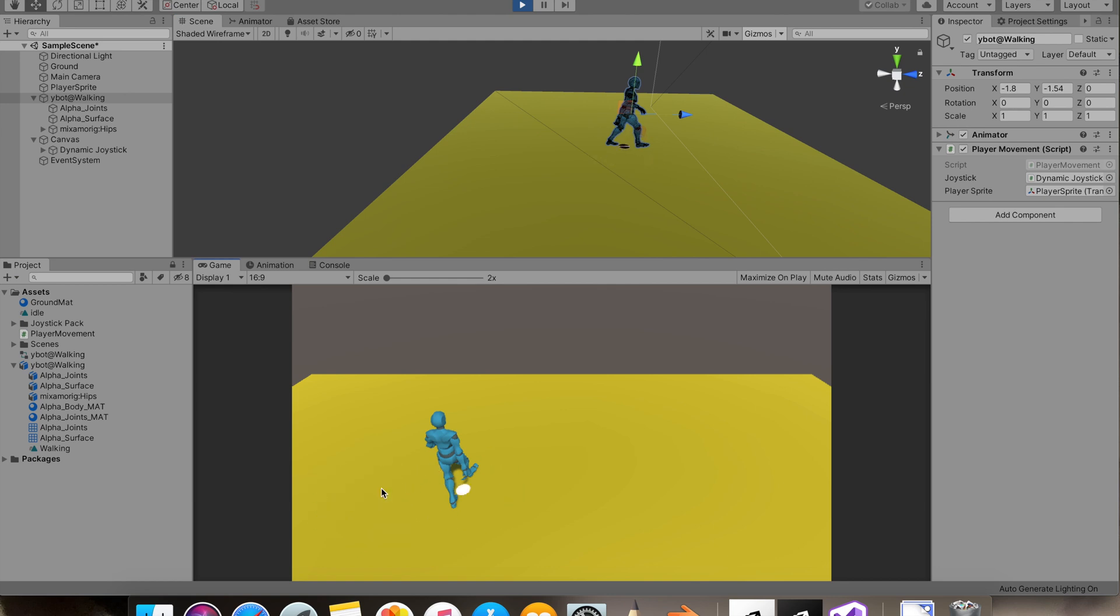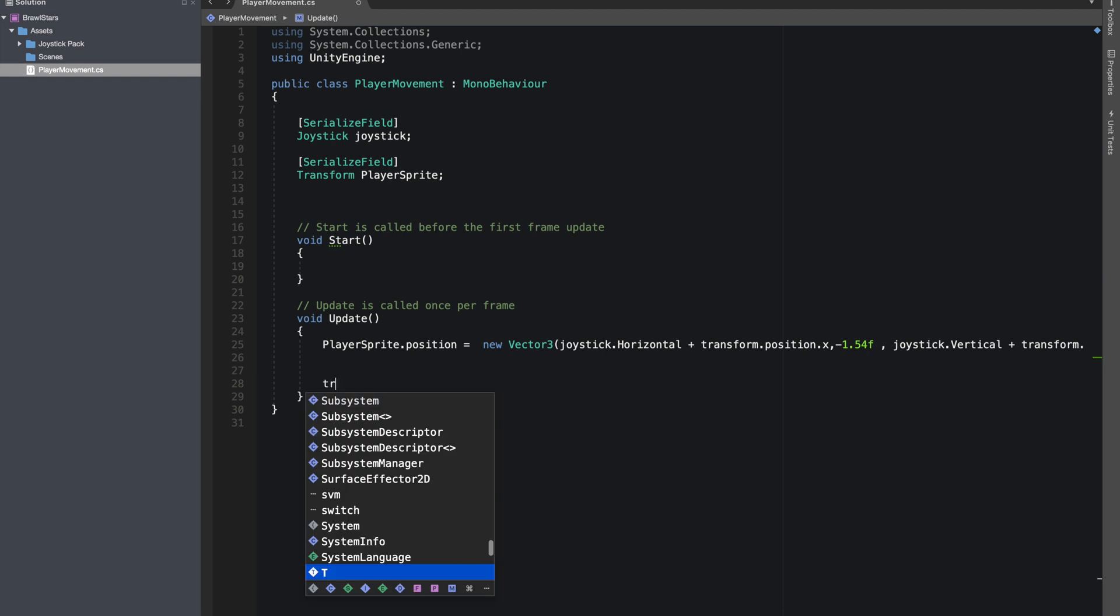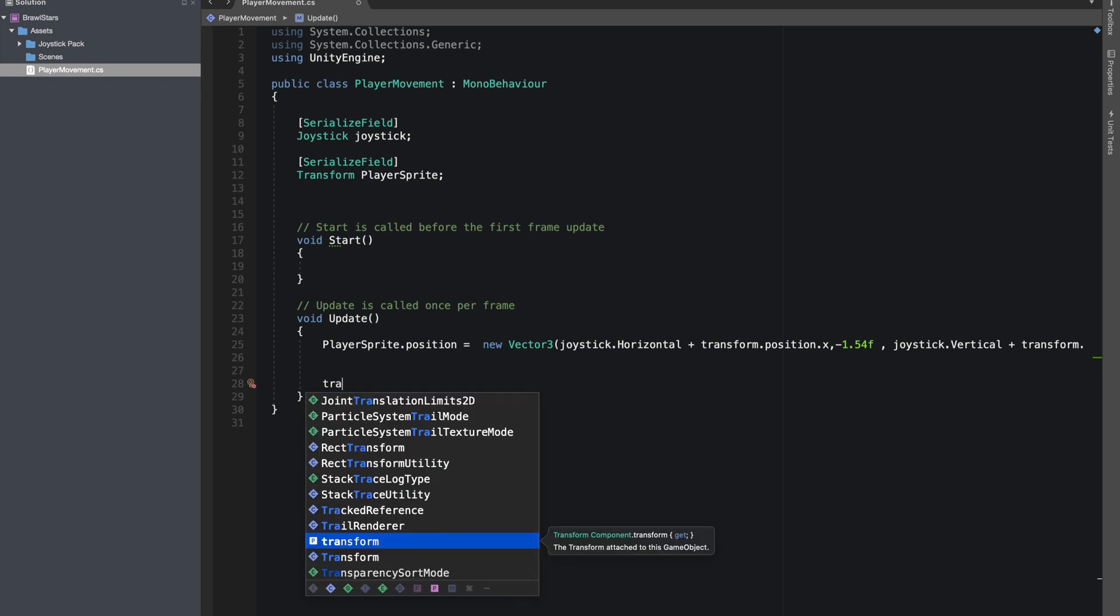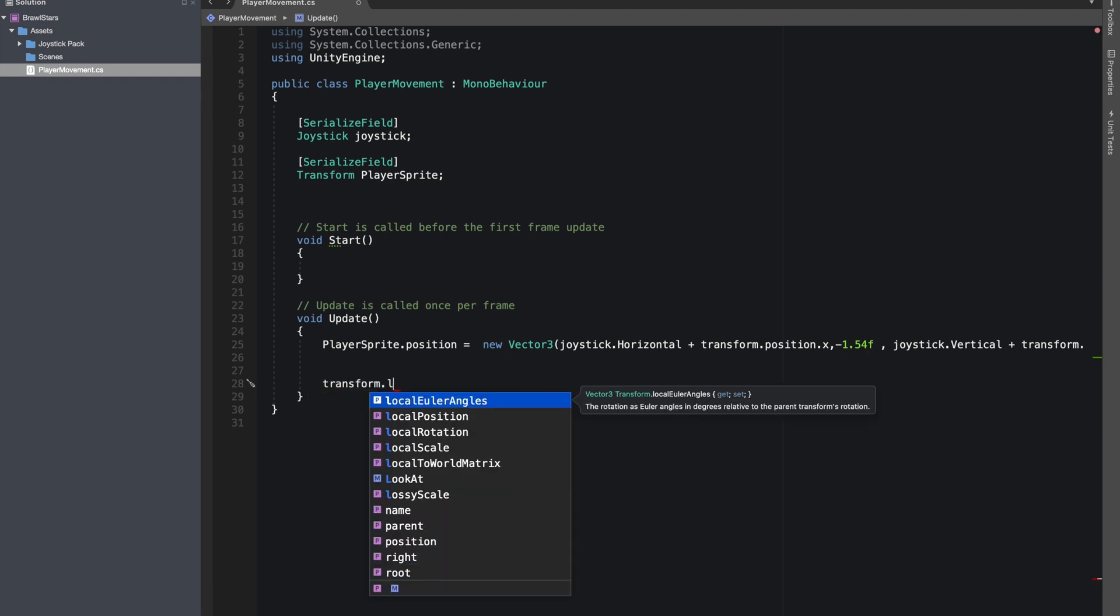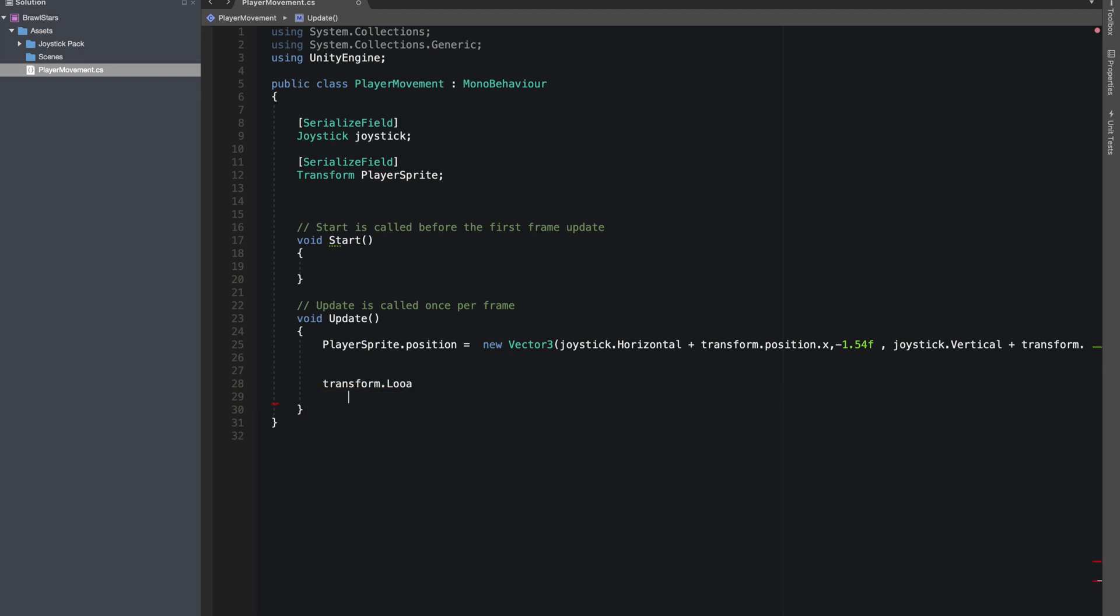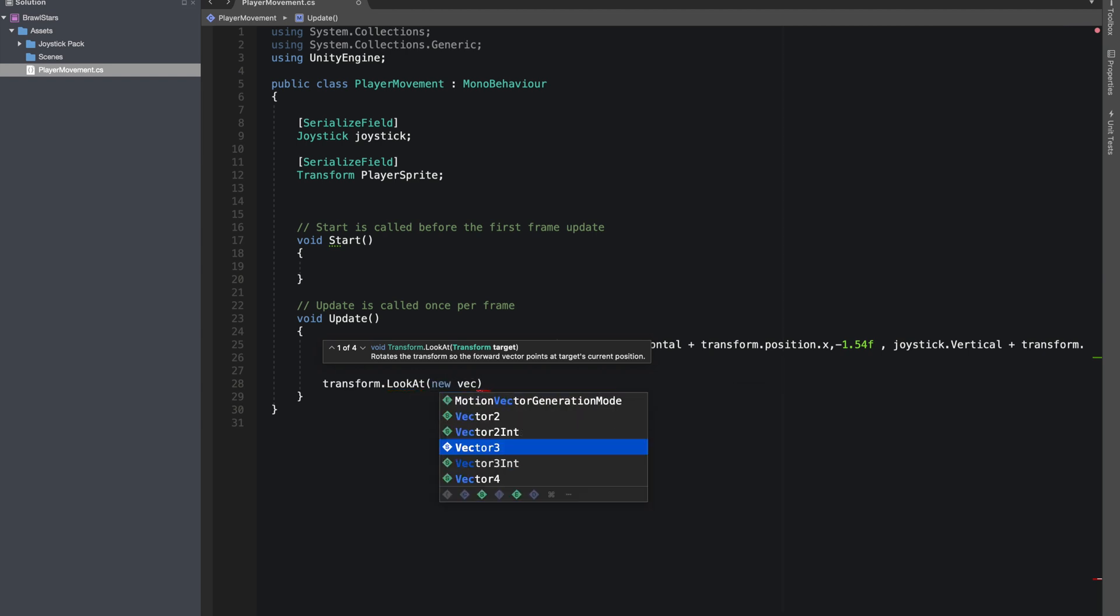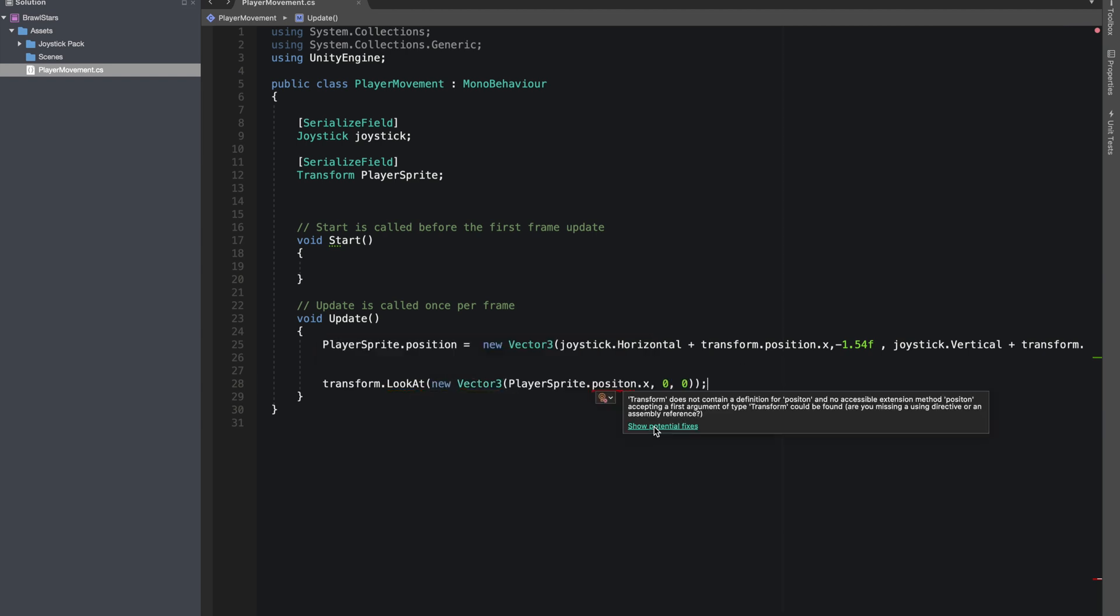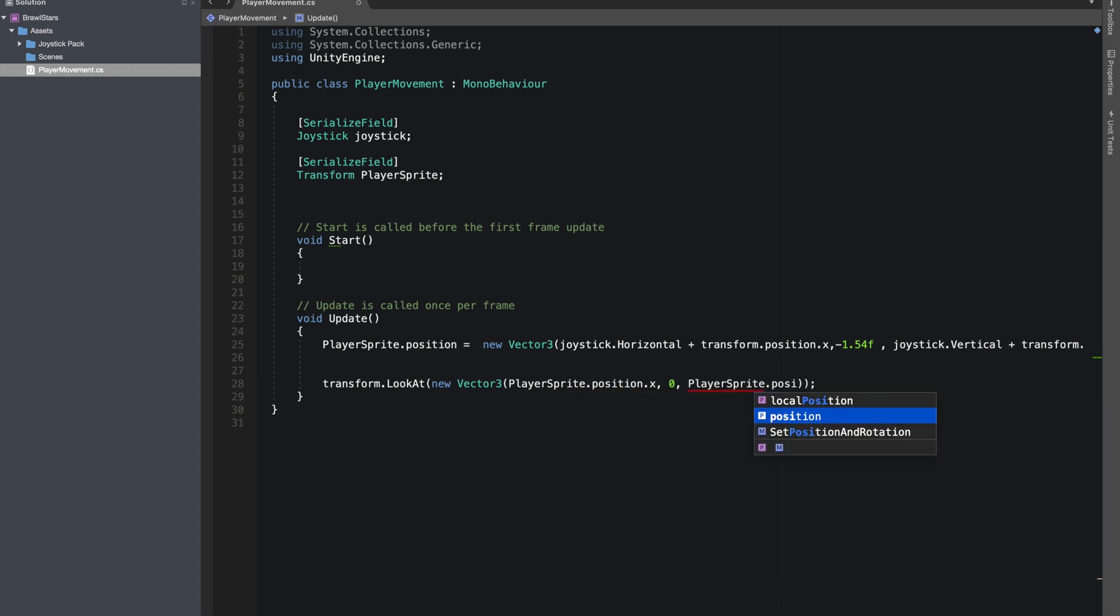So our sprite will always stay. Now for our transform, we'll have to look at our sprite position. So we'll do new vector 3, place sprite dot position dot x and place sprite dot position dot z.